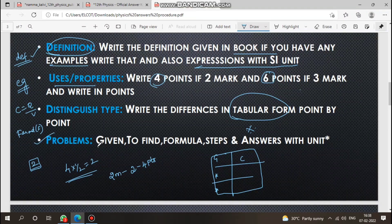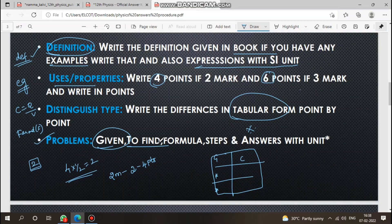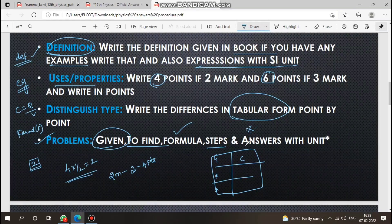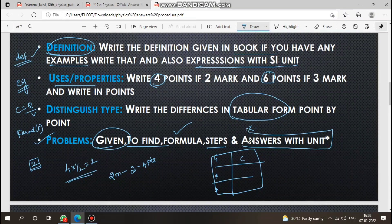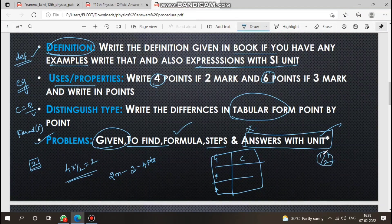For simple problems, the format is: first write 'Given,' then 'To Find,' next write the formula — this is a must — and finally the answer with unit. You must always write the unit.